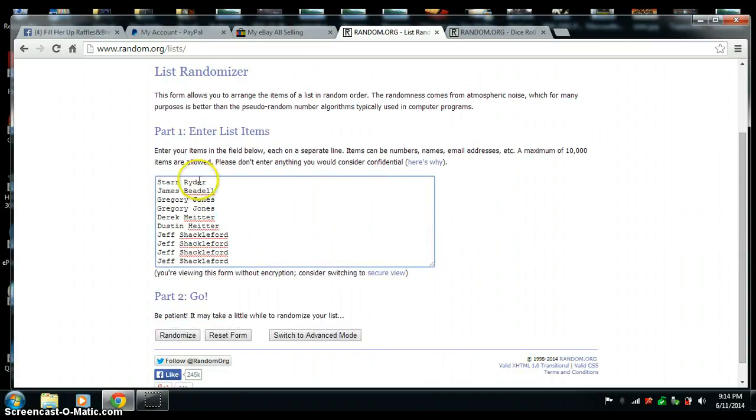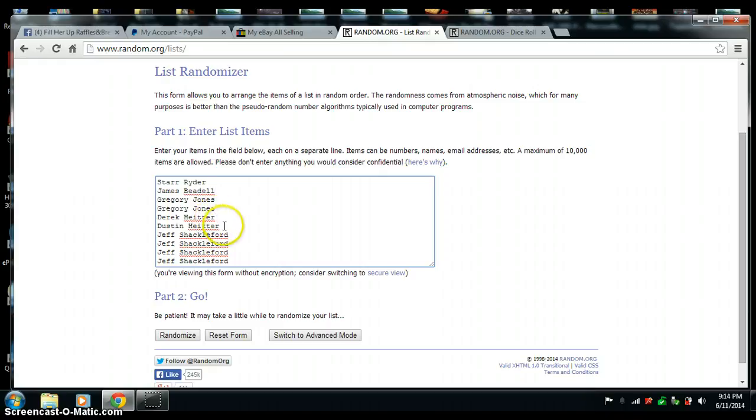Here we got Star with the first one. James, second one. Gregory, two. Derek, one. Dustin, one. And Jeff with the last four.